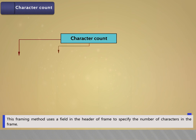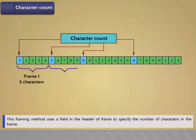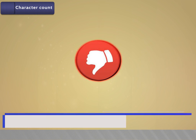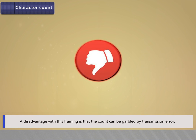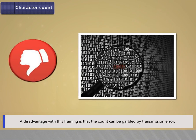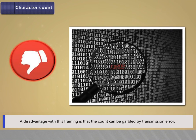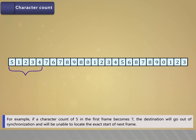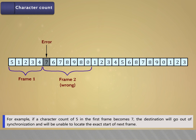Character count. This framing method uses a field in the header of the frame to specify the number of characters in the frame. A disadvantage with this framing is that the count can be corrupted by a transmission error. For example, if a character count of 5 in the first frame becomes 7, the destination will go out of synchronization and will be unable to locate the exact start of the next frame.